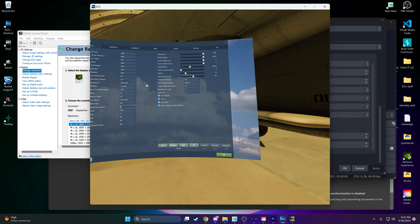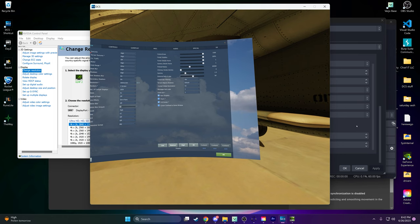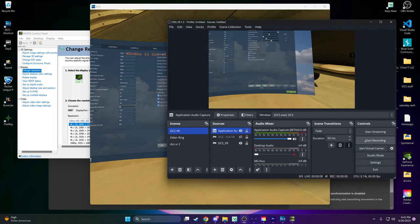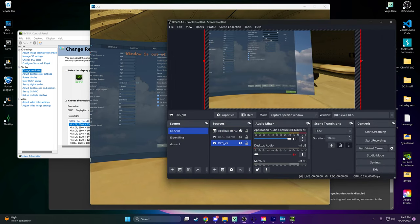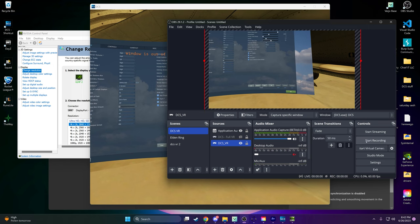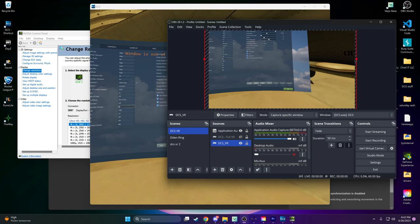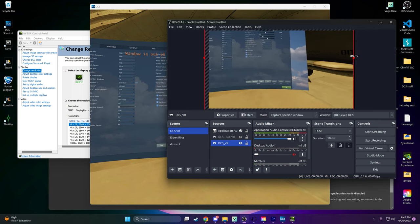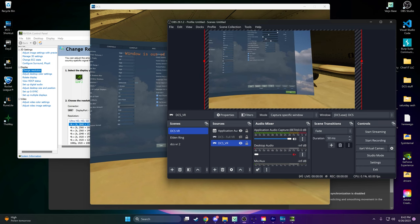Step 7. Start Recording. Once everything is set up, you're ready to start recording. Click on the Start Recording button in OBS, and the software will begin capturing your VR experience in full 4K resolution.